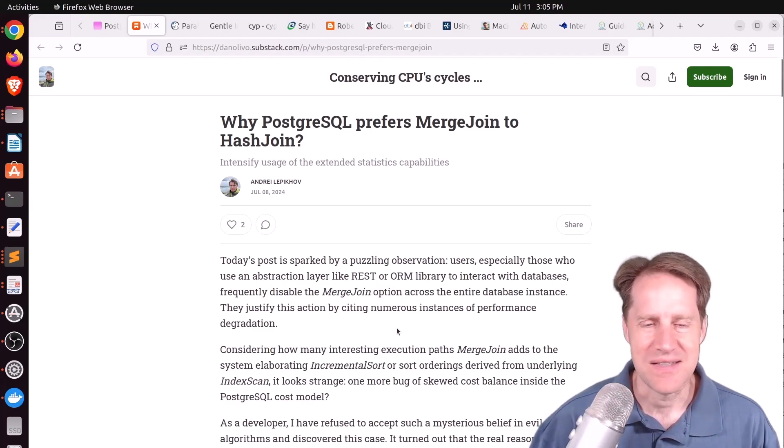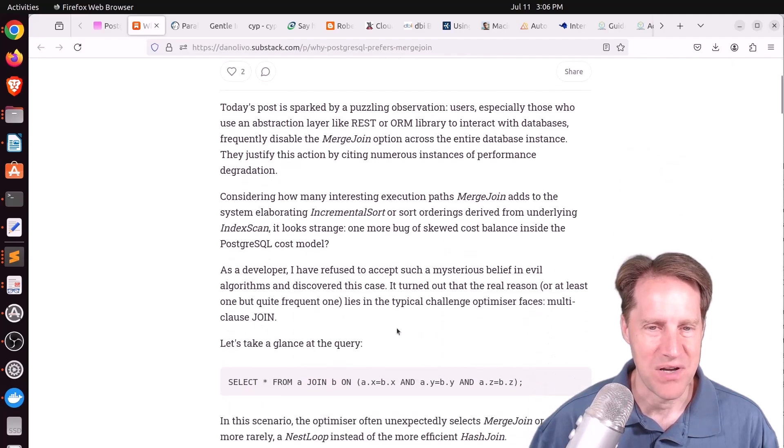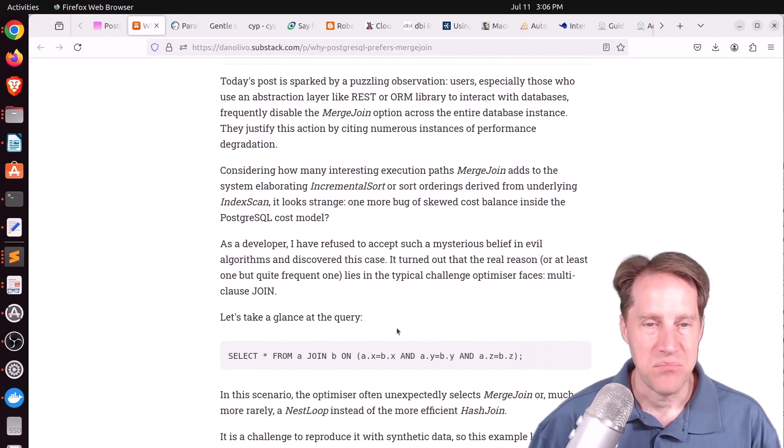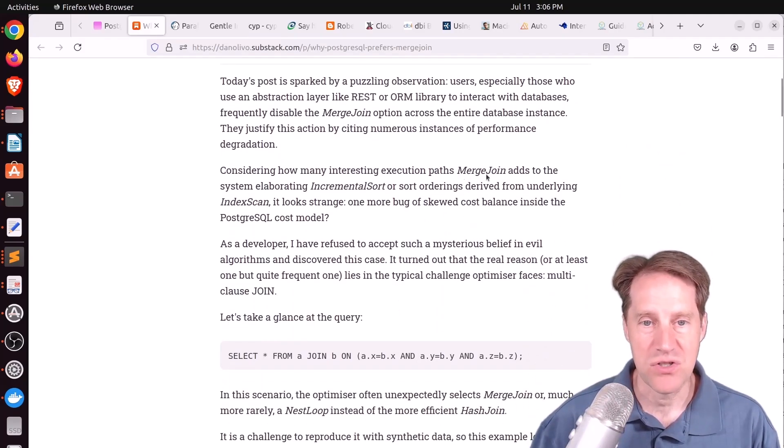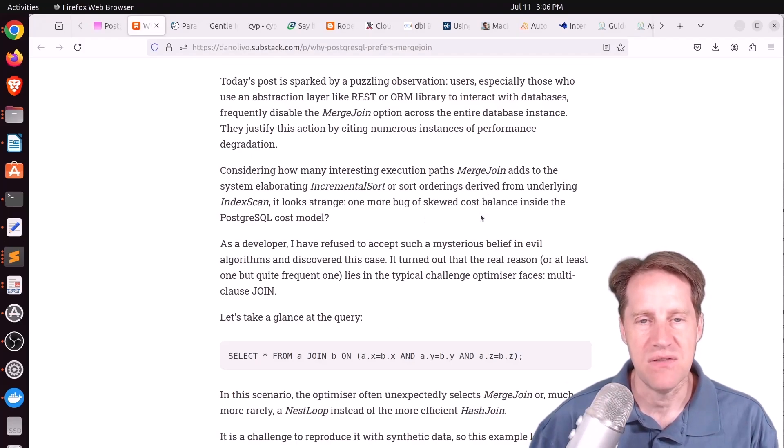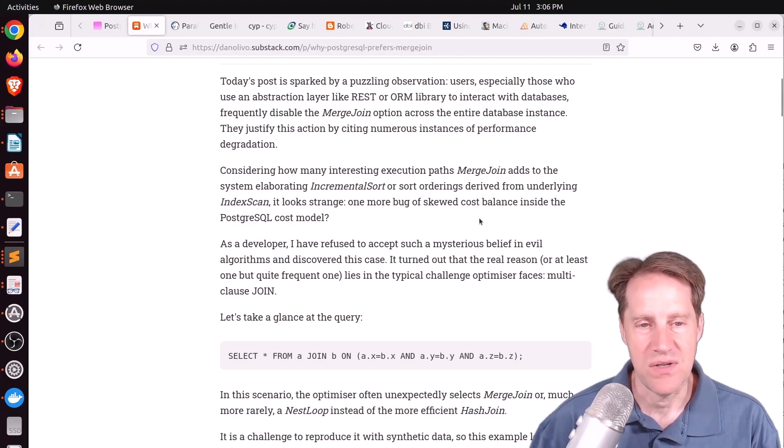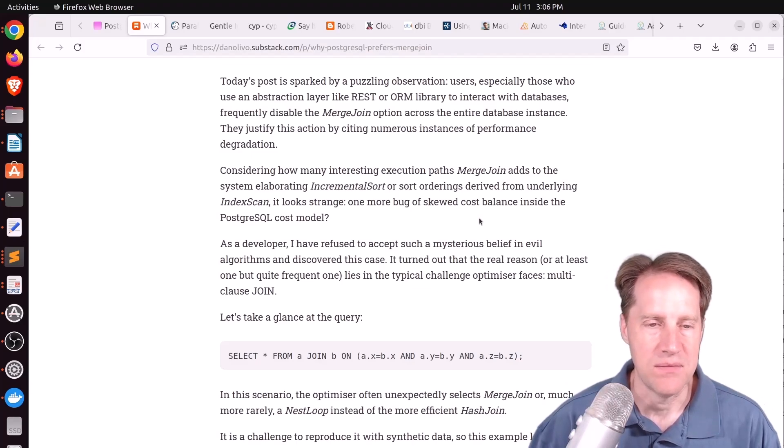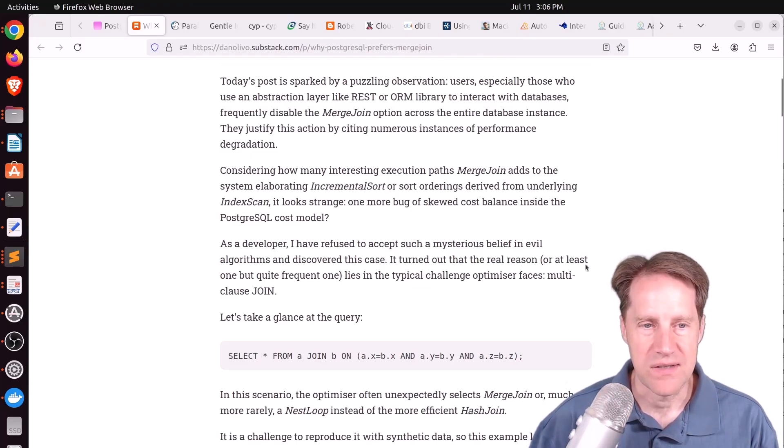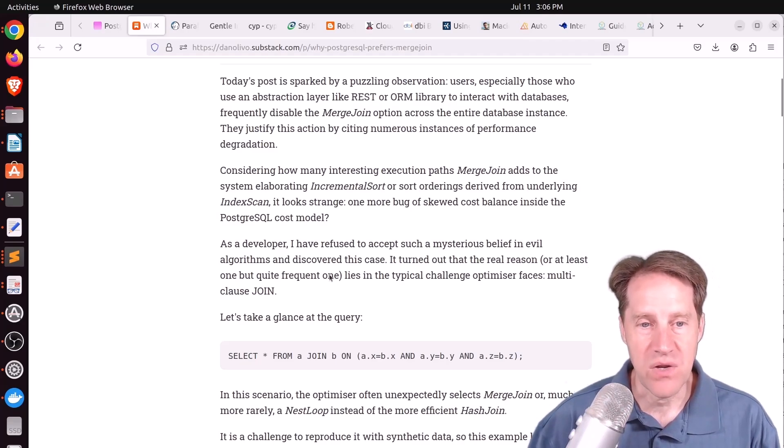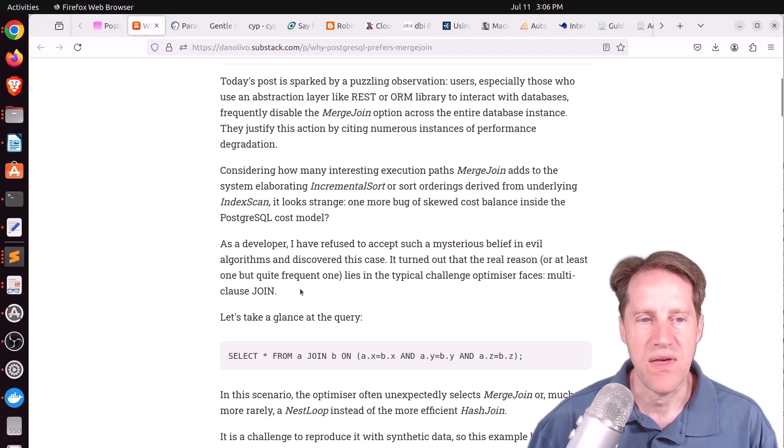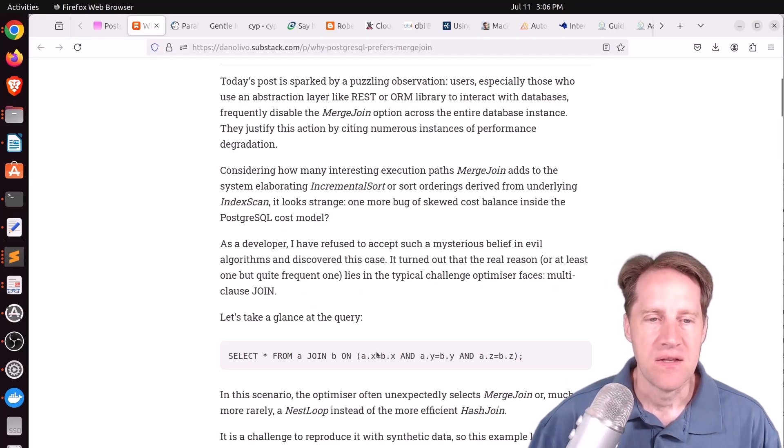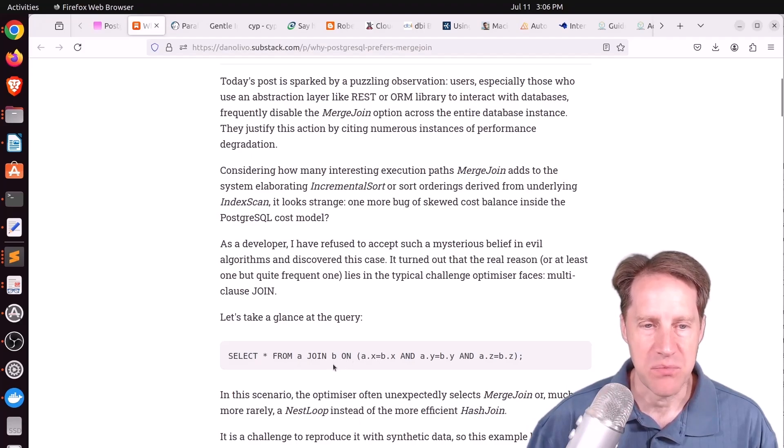I am super surprised that somebody would do this. I would never disable a whole join operation in a production system. But apparently users are reporting that sometimes the merge join is chosen when it's a poorer option than doing other types of joins like a hash join. And he says, quote, It turned out that the real reason, or at least one but quite frequent one, lies in the typical challenge optimizer faces with a multi-clause join.